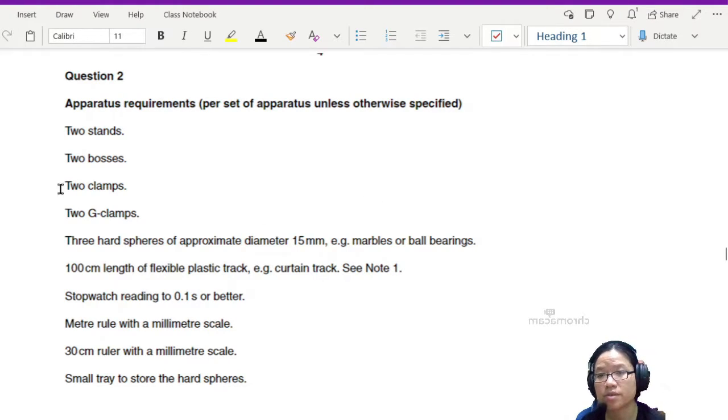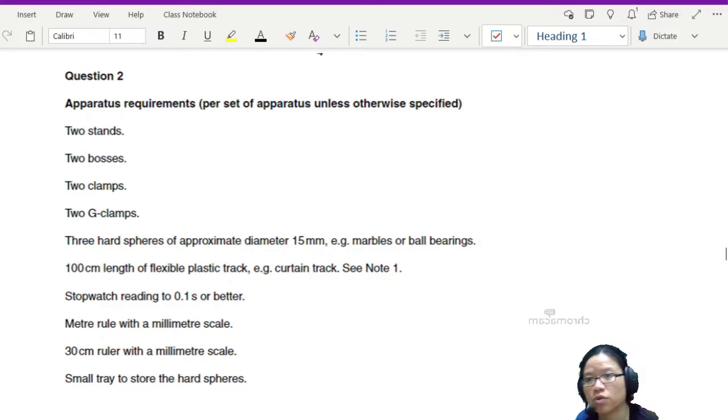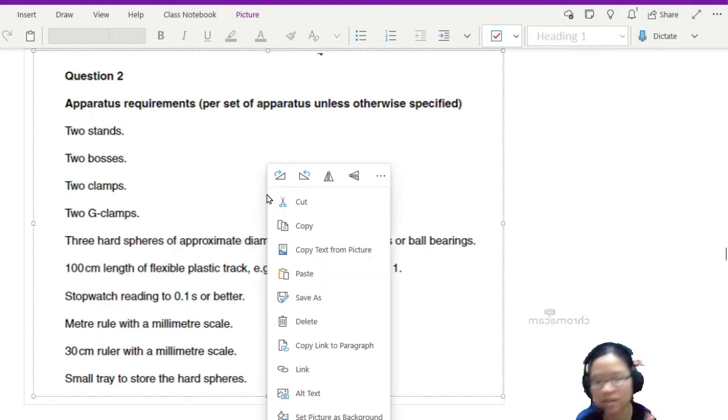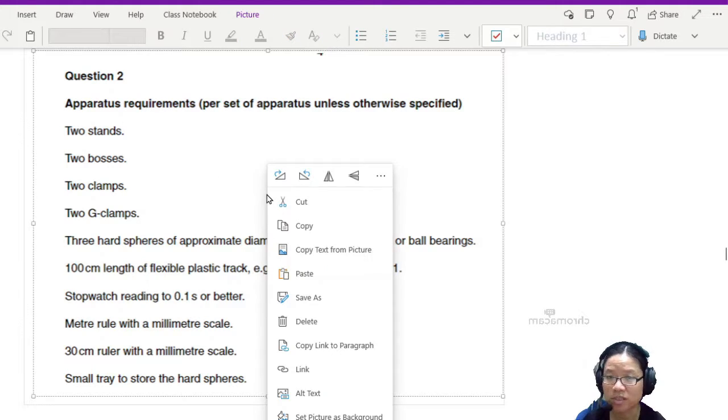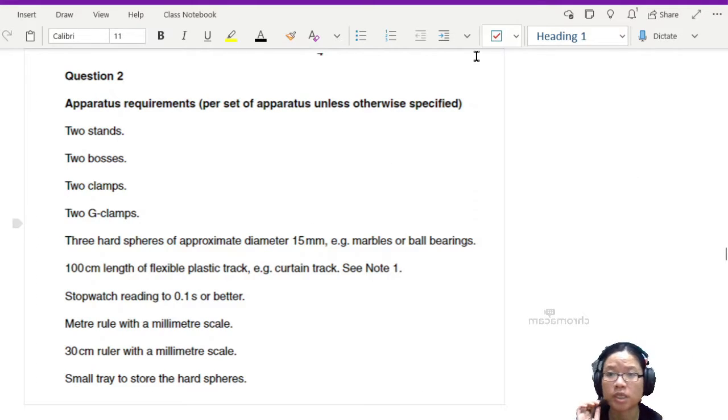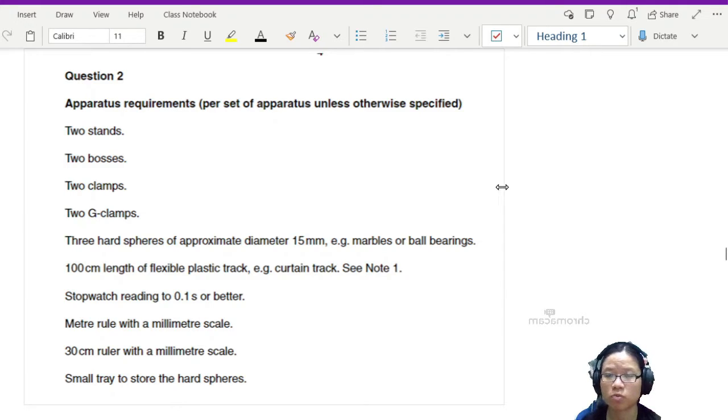Hello friends and welcome to this instructional video on how to do lab, and this is question 2 in set 2. All right, so let's go through the required apparatus first. We have two stands, two bosses, two